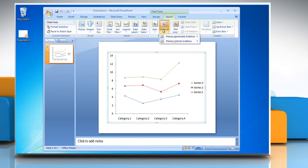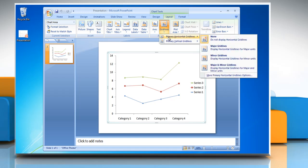To add horizontal grid lines to the chart, point to primary horizontal grid lines and then click on the desired option.